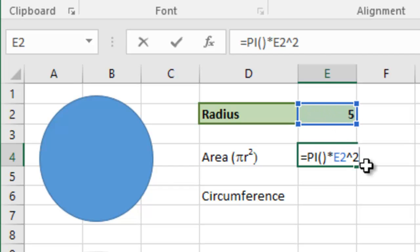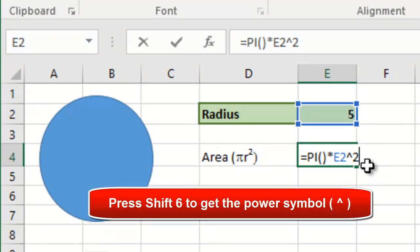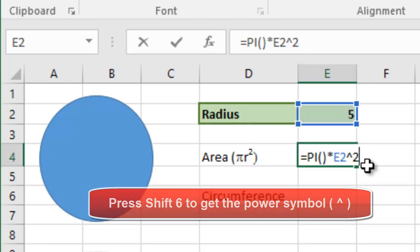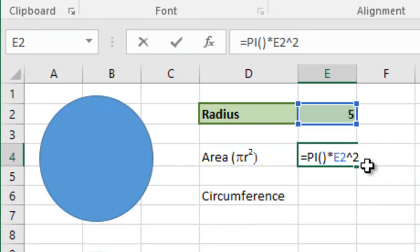Now the little symbol there I've used for power is shift and 6 on the keyboard. And it's the symbol followed by the 2 that says it's squared. You can't just put the symbol in, that wouldn't work.